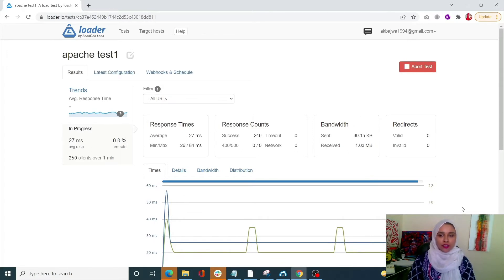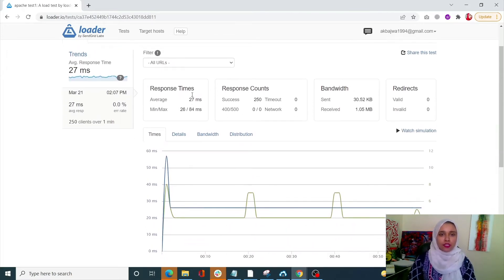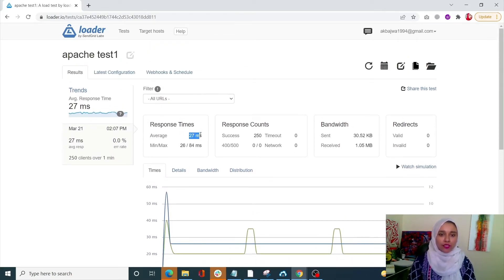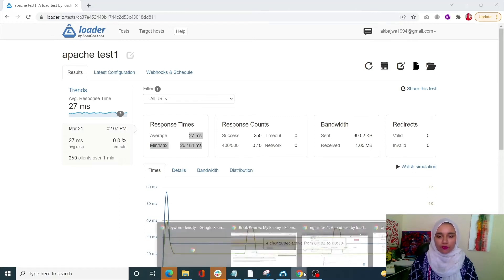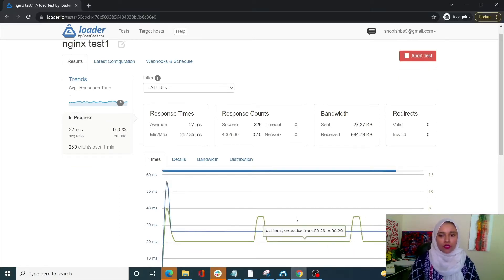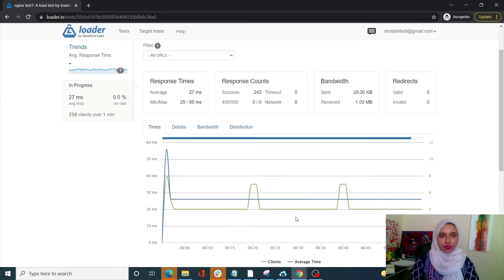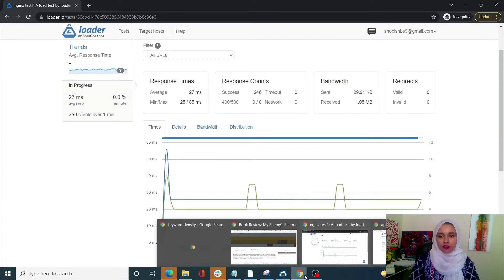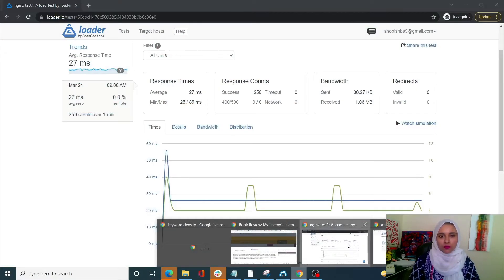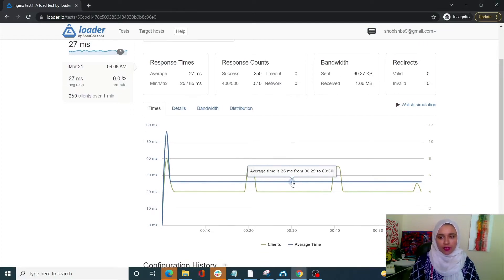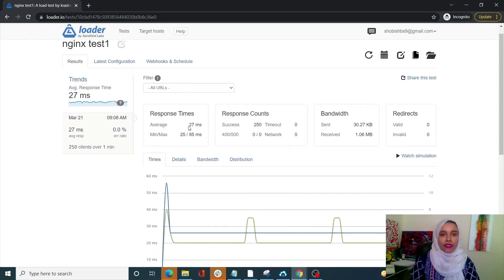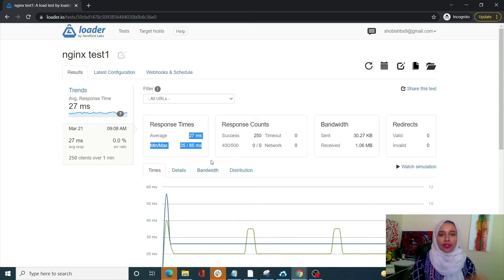Our Apache test is complete. We can see that the average response time has been 27 milliseconds, with a minimum of 26 and a maximum of 84 milliseconds. With Nginx, the results are 27 milliseconds with a minimum of 25 and a maximum of 85 milliseconds. So it's relatively the same in both cases for a small static file of 5KB.